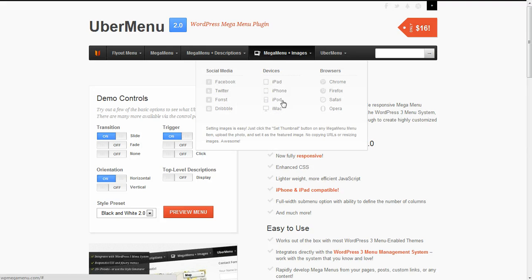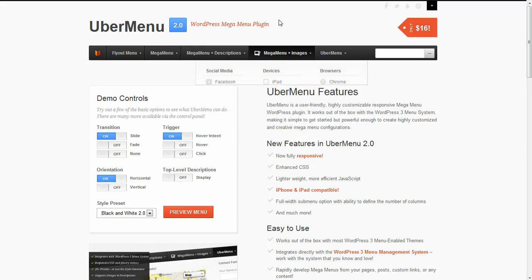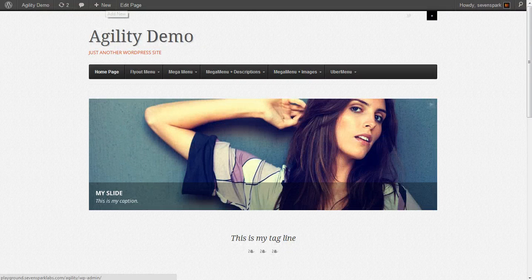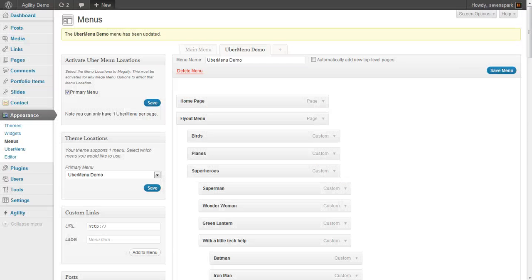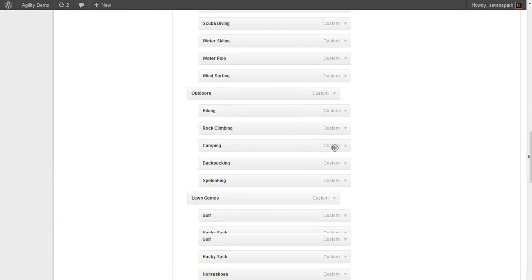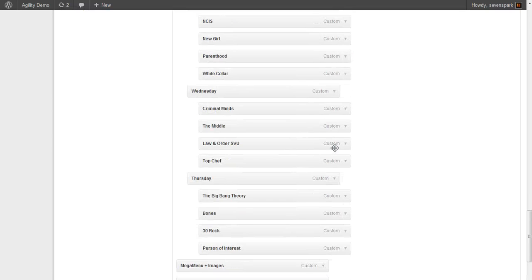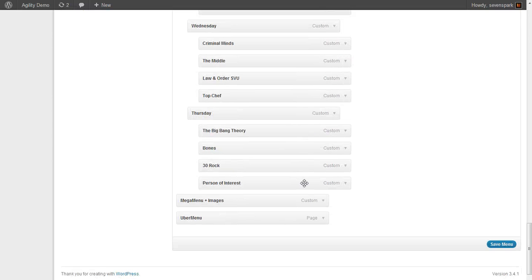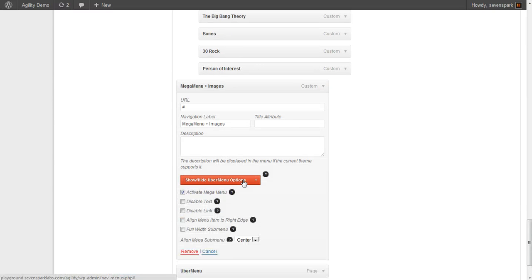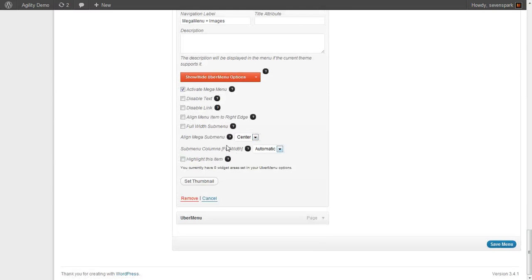First we'll go back to Appearance > Menus. We've already got our mega menu plus images item. We'll expand the UberMenu options and see that we have the Activate Mega Menu option checked.